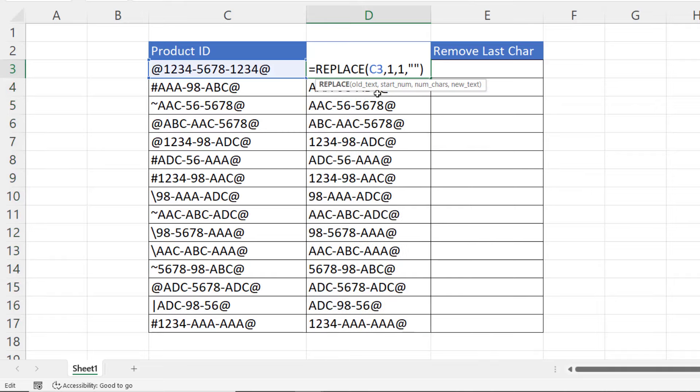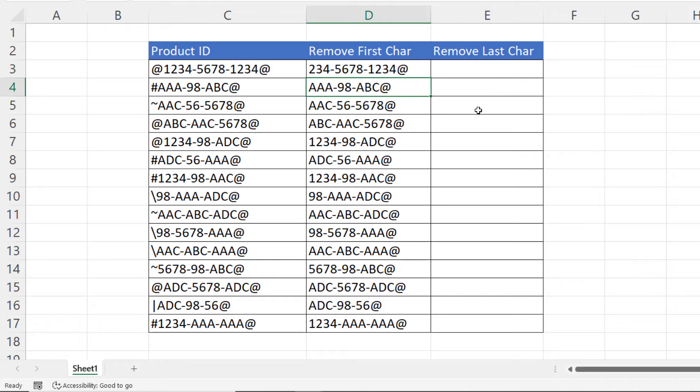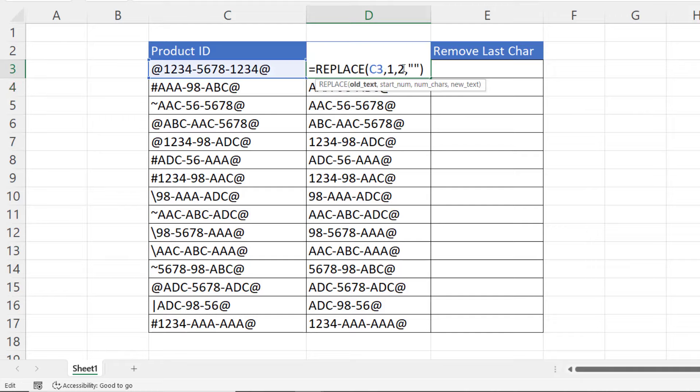Now obviously, if you wanted to replace more than one character with an empty text string, you would just change the number of characters figure. So I could change that to a two, and it replaces the first two characters with an empty text string. Let's just change that back to one.